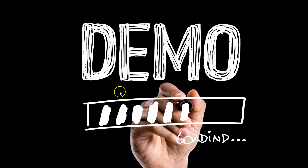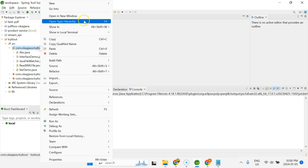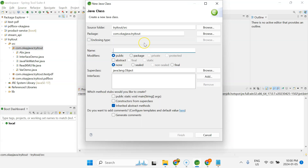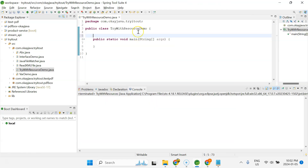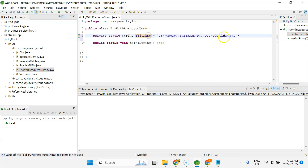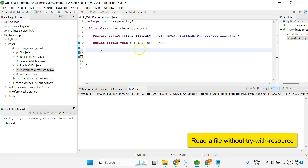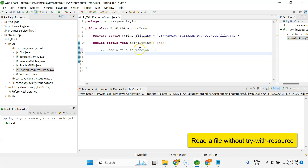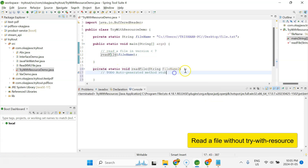Let's start the IDE and go through some examples to make you familiar with the try-with-resources block in Java. I'm going to create a new Java class and call it Demo. In this demo we'll read a file, so I'm creating a variable called fileName pointing to a file on my desktop.